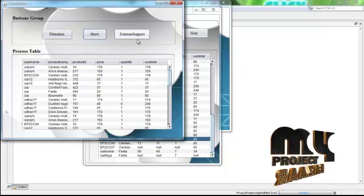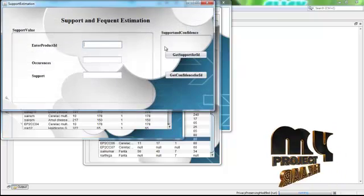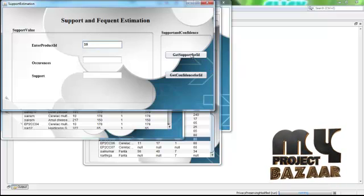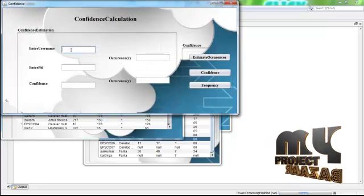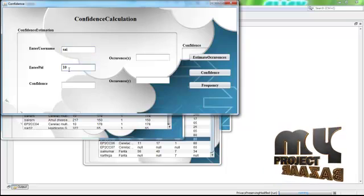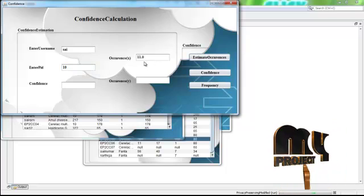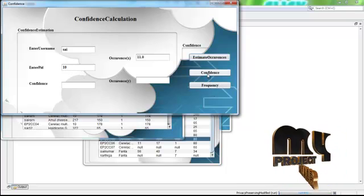To estimate the support for every product, click the View button to estimate support. For a given item with an ID, the total occurrences are 5.0 and the support value is approximately 0.090. Then calculate the confidence for that ID. Enter the user link from the user website and the product ID, then calculate the confidence and support values based on product ID.